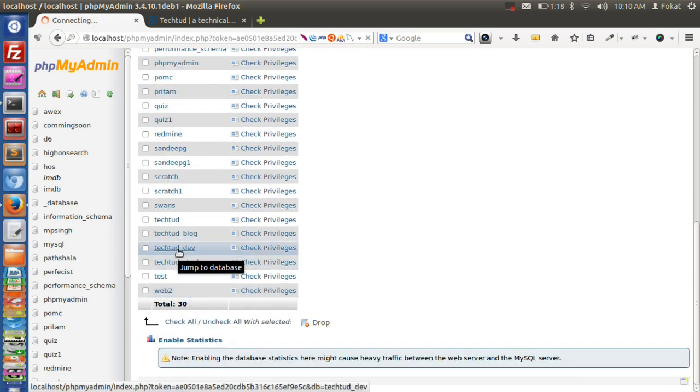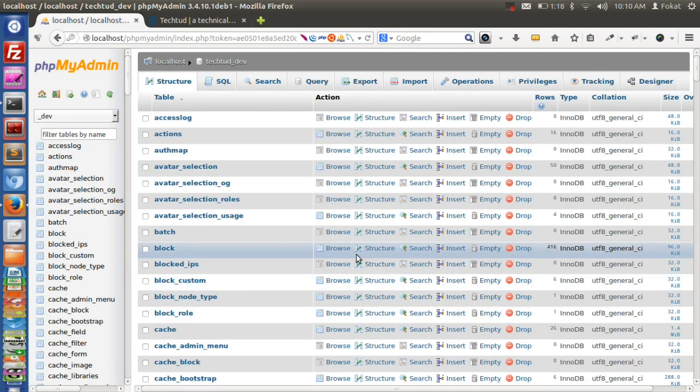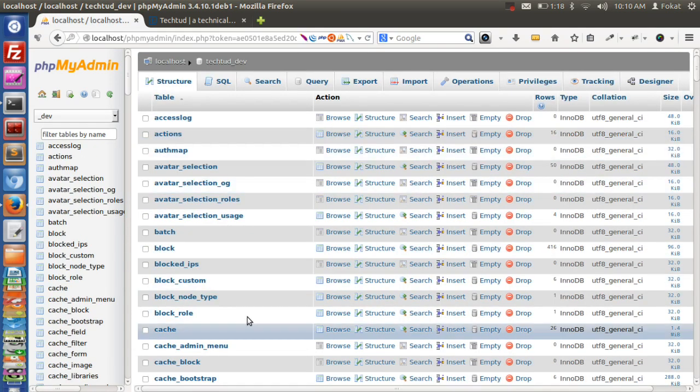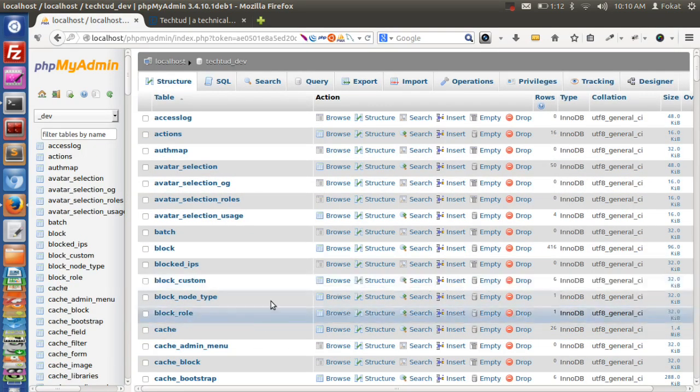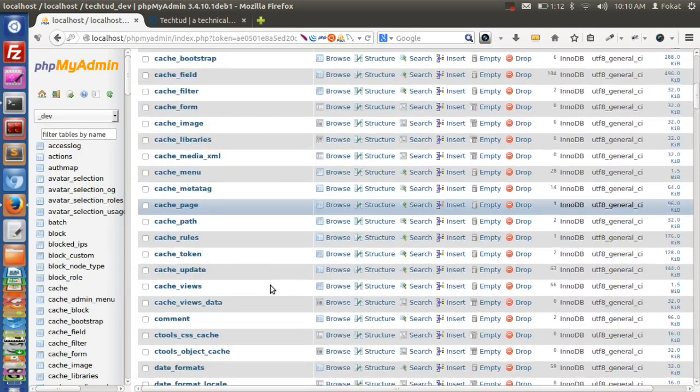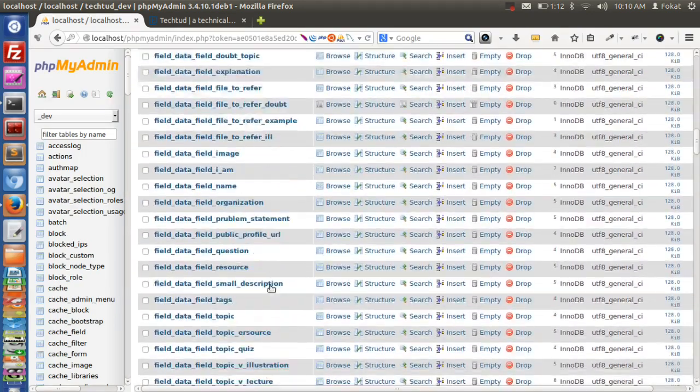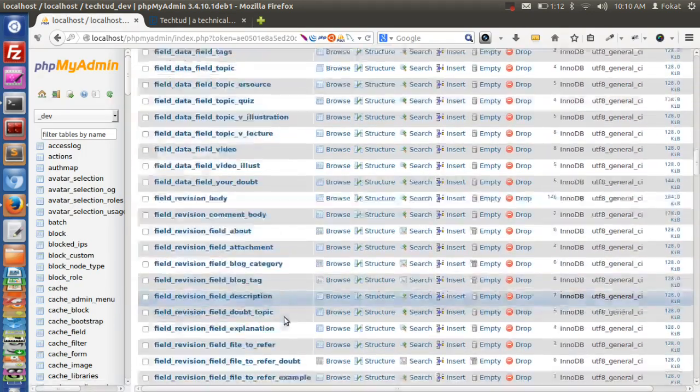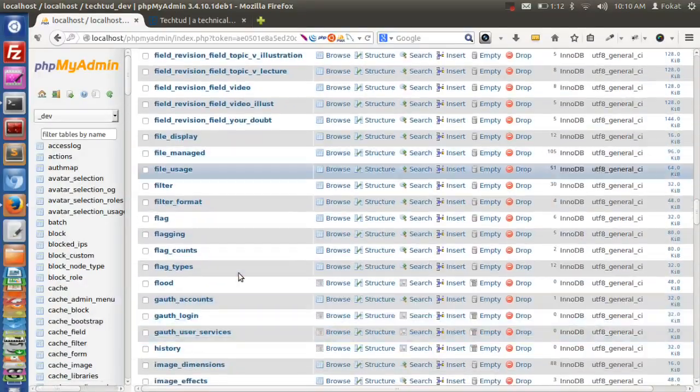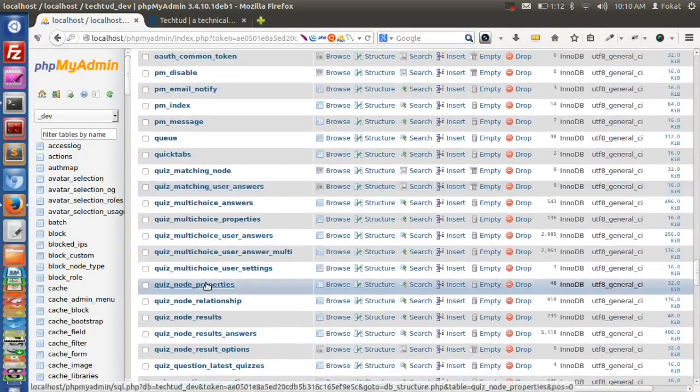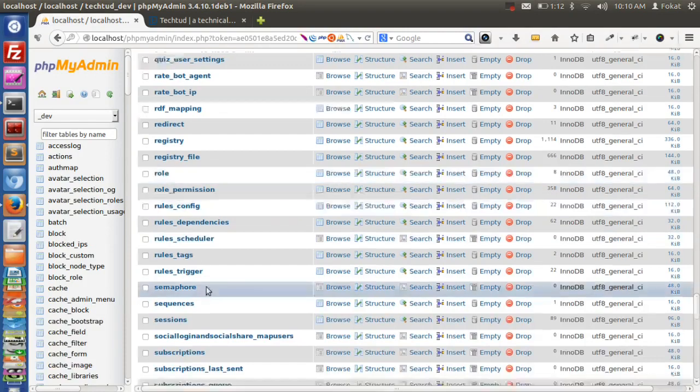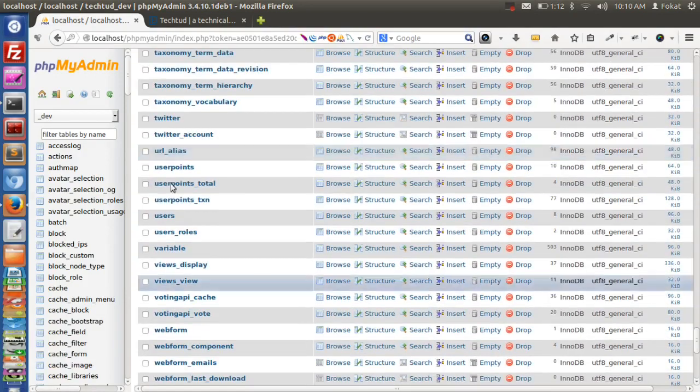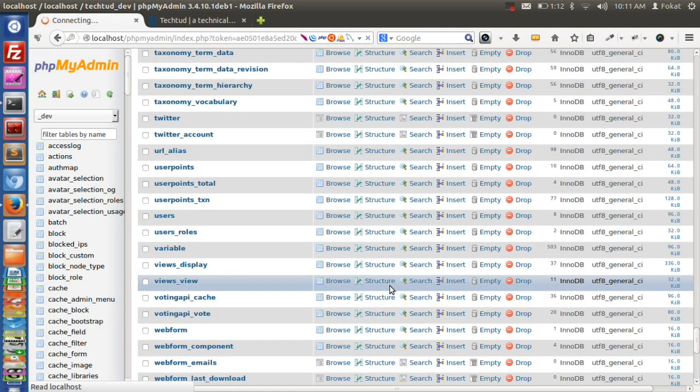These are the tables inside this database techted.dev. We were having a look at the users table, so let's go to users table. Inside users table we will see what the structure is.